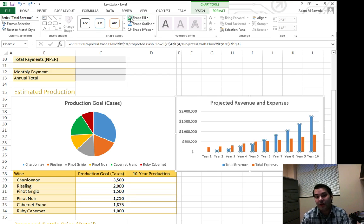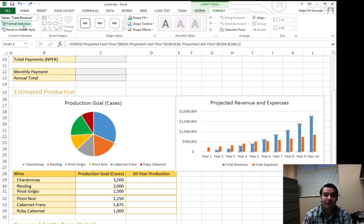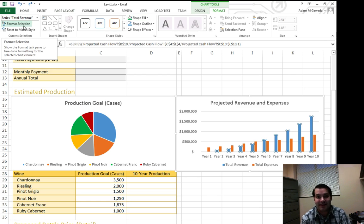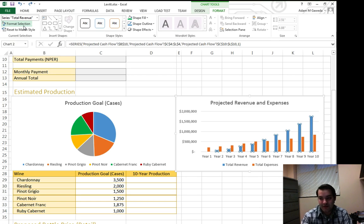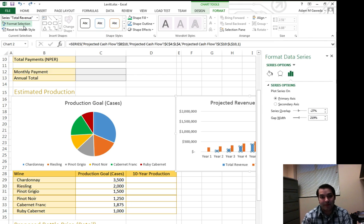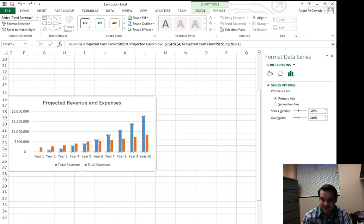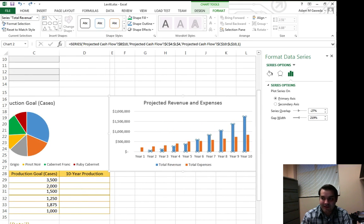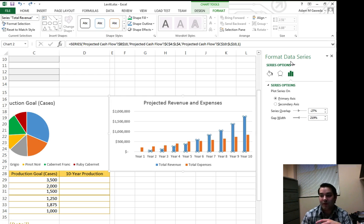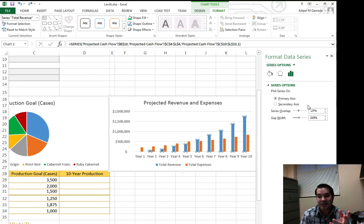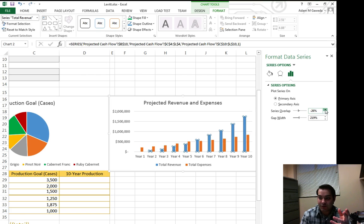But one of the other options that we have is this format selection button. Now that format selection button pulls up a new dialogue box as you can see that sort of gives me some options of what to format and what I can do with that. Not just change its color, but say change, for example, the overlap.